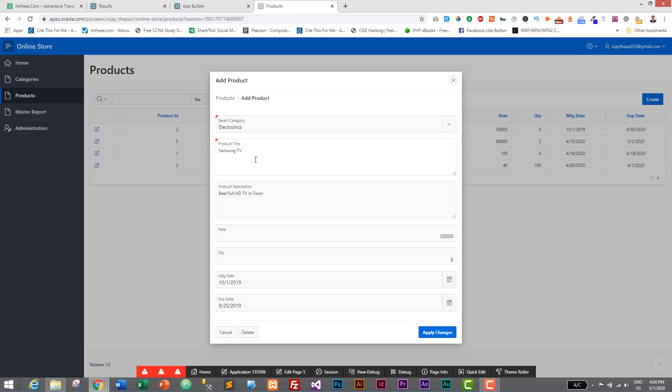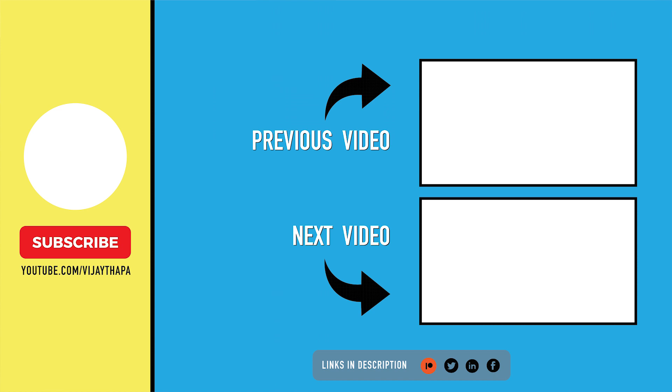We have successfully added the functionality to validate our insert and update form. You can also add other validations using triggers — for example, checking rate and quantity so a product cannot be added with zero quantity or zero rate; you just check those values and raise an error if they are less than one. In the next episode we will add a trigger to record user activity in our Oracle application as an extra security feature. Thanks for watching — like, share, and subscribe, and comment if you have any questions. See you in the next episode!